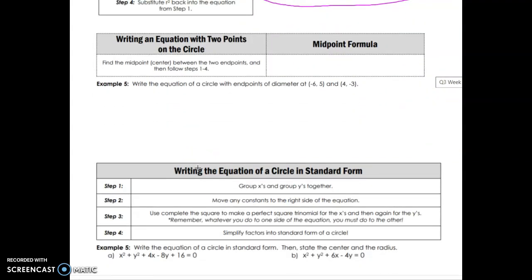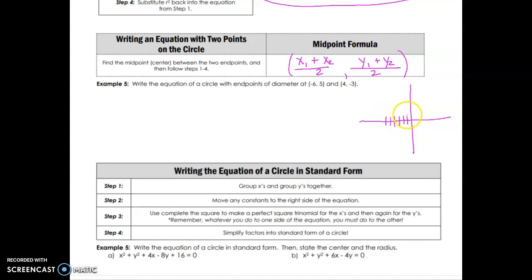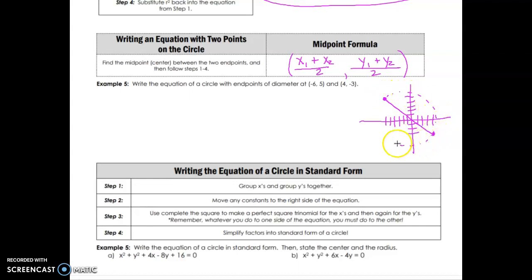To write the equation of a circle given two endpoints of a diameter, first find the midpoint between the endpoints — that midpoint is the center. The midpoint formula adds the two x-values and divides by 2, and adds the two y-values and divides by 2. For endpoints (negative 6, 5) and (4, negative 3): the x midpoint is (negative 6 plus 4) divided by 2 equals negative 1, and the y midpoint is (5 plus negative 3) divided by 2 equals 1. So the center is at (negative 1, 1).